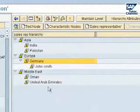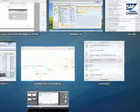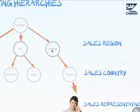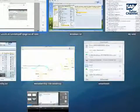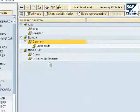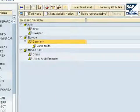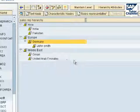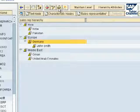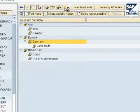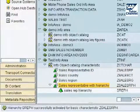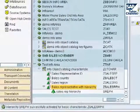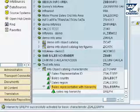The picture we wanted to model was three sales regions with five sales countries, and one sales representative under the sales country Germany. You can see here that we have modeled our hierarchy accordingly. All we have to do now is activate our hierarchy — first we check it, there were no errors found, and then we activate it. Our hierarchy has been successfully activated. That was the video showing you how to set up hierarchies — thank you for listening.